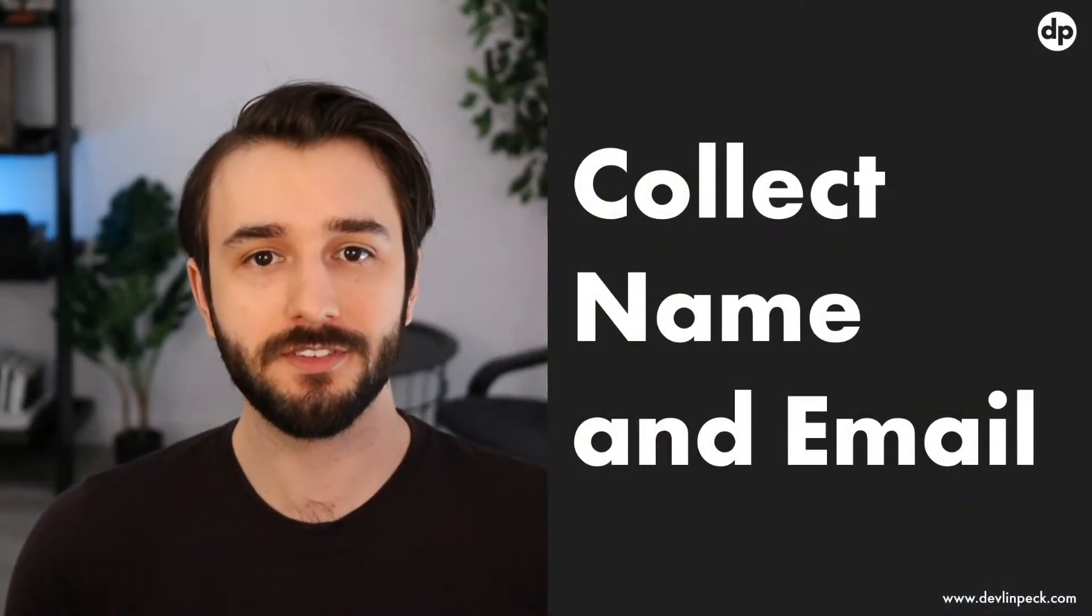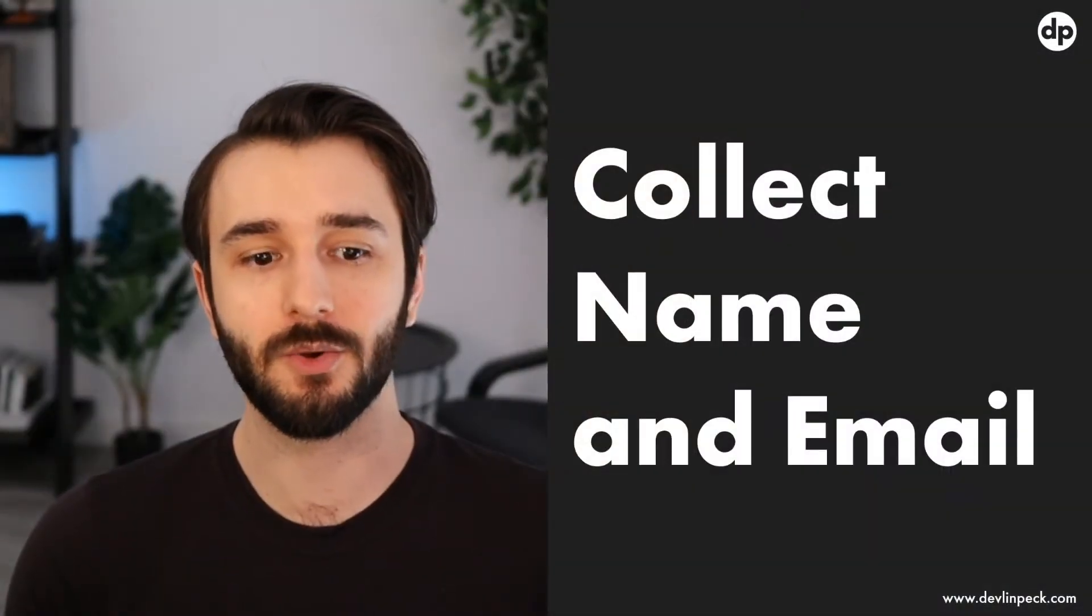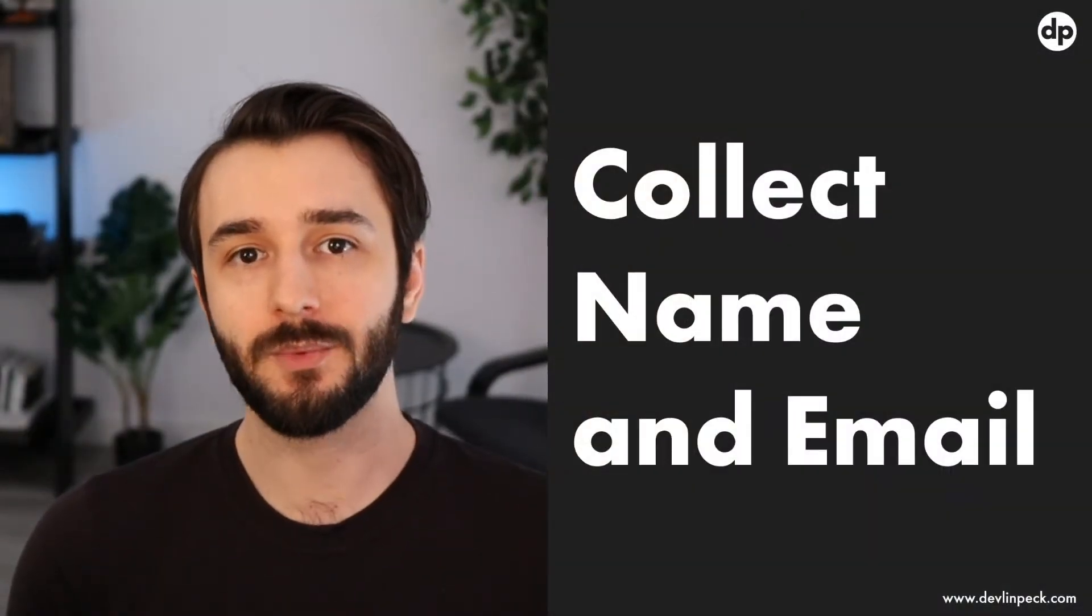Hello and welcome to part two in the 10-part xAPI and Articulate Storyline tutorial series. Today we're looking at how you can collect the user's name and email address from an Articulate Storyline course so that we can use that data in an xAPI statement.